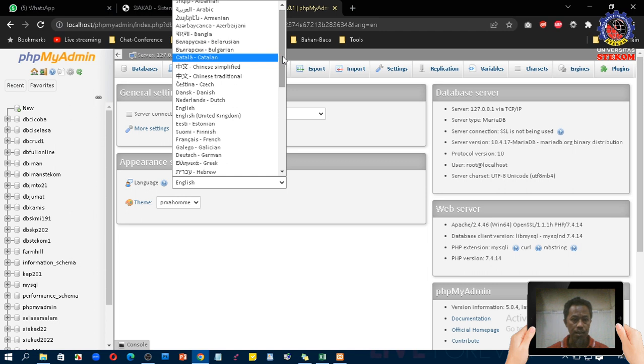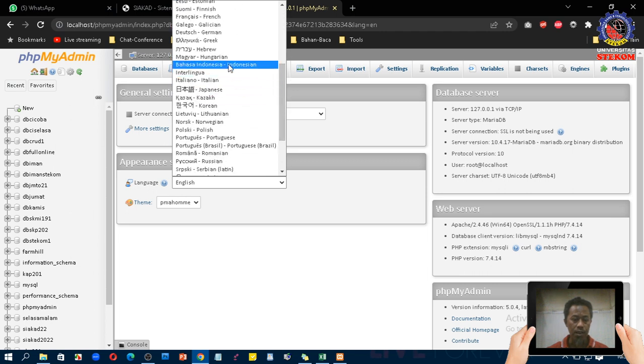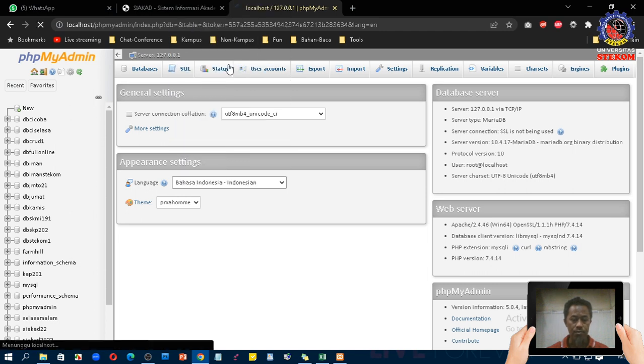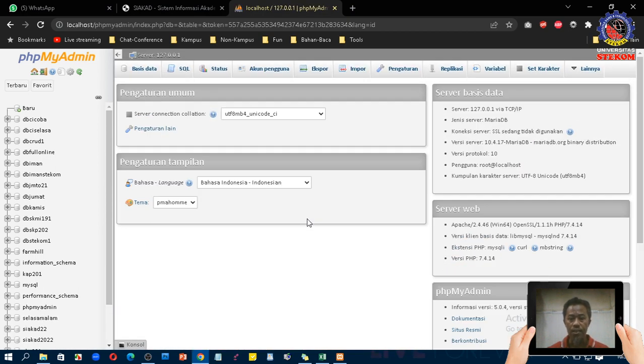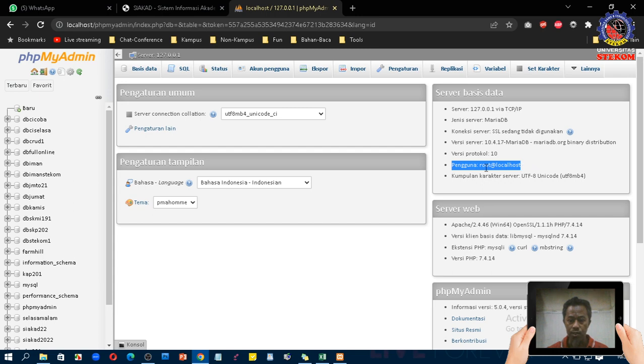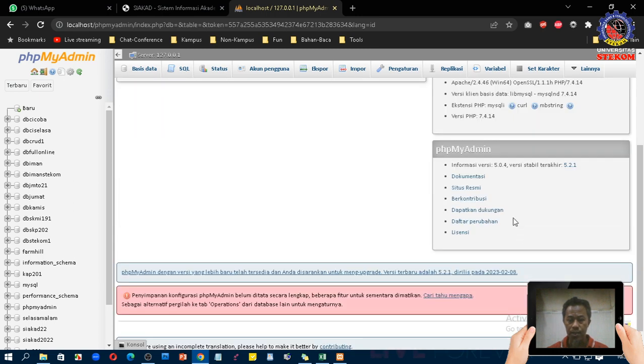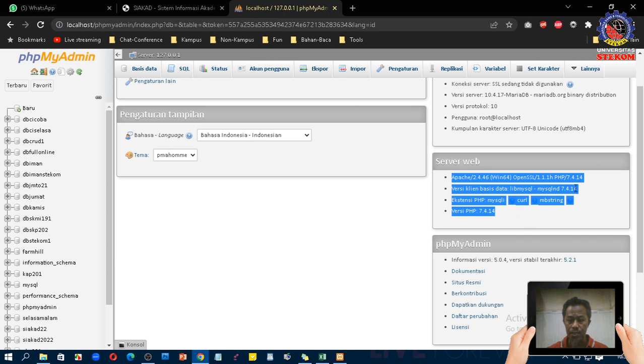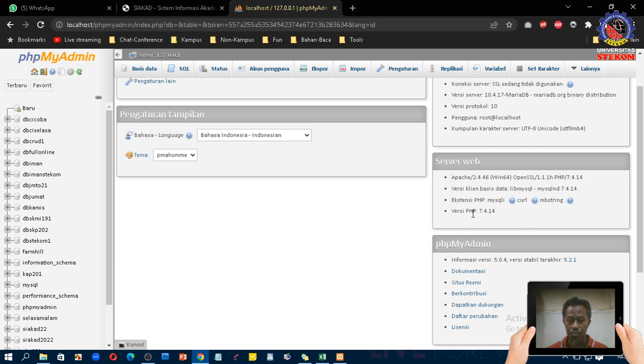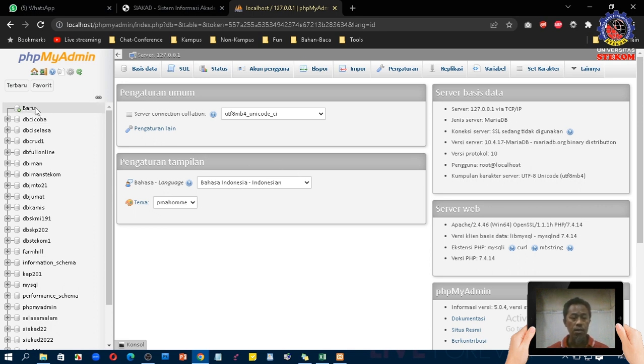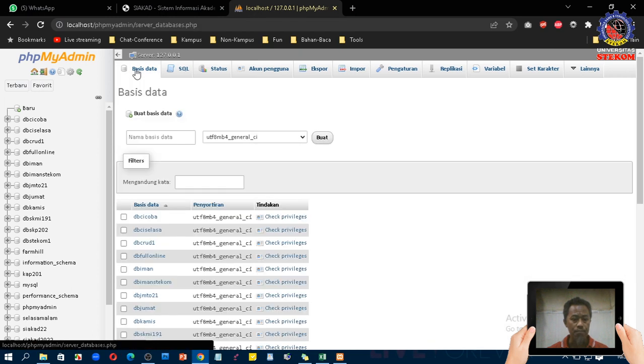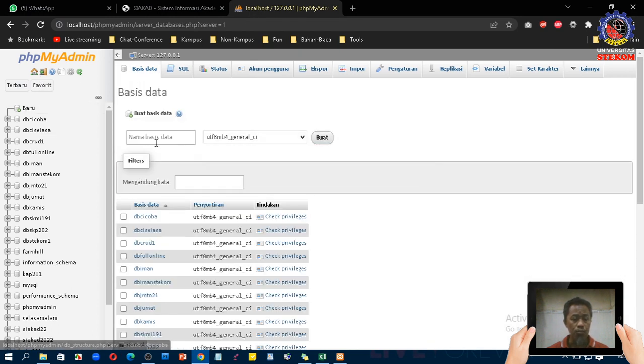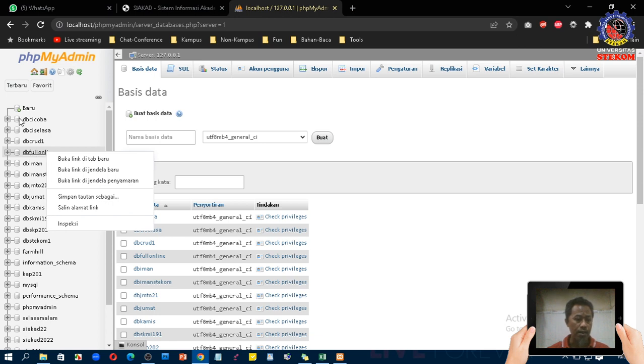Misalnya saya ingin bentuknya Inggris maka nanti teks yang ada disini, perintah-perintahnya semuanya formatnya jadi bahasa Inggris. Karena kita terbiasa mungkin pakai bahasa lokal saja, saya kembali ke bahasa Indonesia. Itu sekilas tampilan dari MySQL, kemudian bagaimana cara menggunakannya. Cukup mudah teman-teman, untuk membuat database baru teman-teman tinggal klik pada basis data atau klik pada bagian baru kemudian tuliskan nama database yang diinginkan.